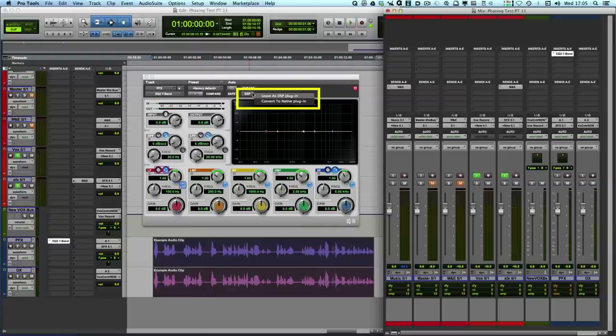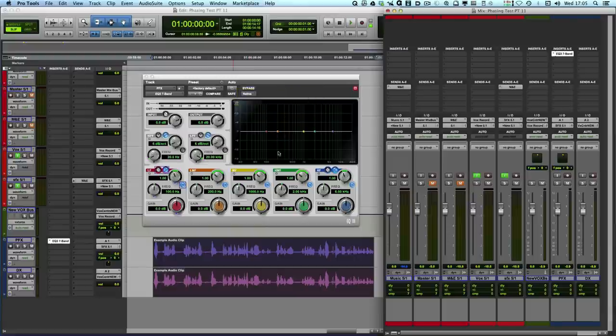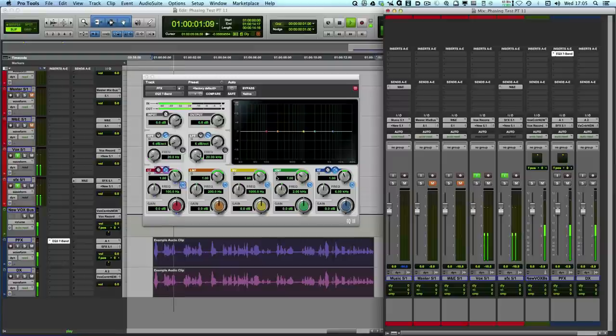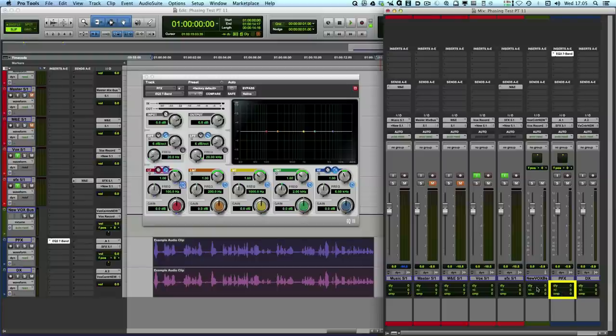What baffled George is he then converted it to native. So same plugin, all I've done is convert it to native. And we play it again. About four years ago I moved over from the U.K. And all the phasing has gone. You'll notice here that all the delay compensation has gone green, so there's no issue.